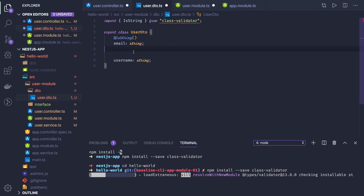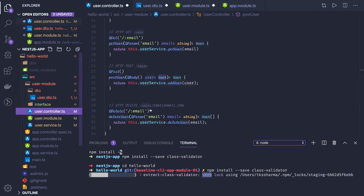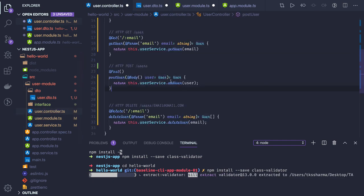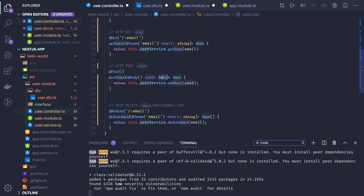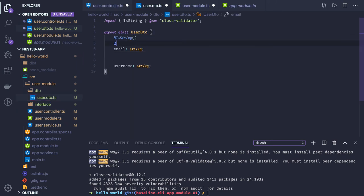Currently in the controller, we're accepting user type user object. Instead of this, we'll replace it with the DTO. Now let's go to user DTO - this is fine now.